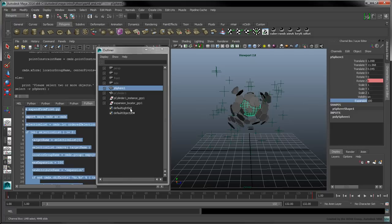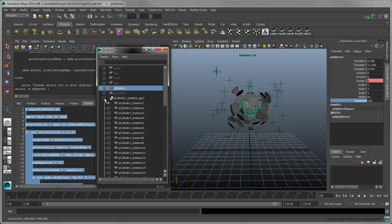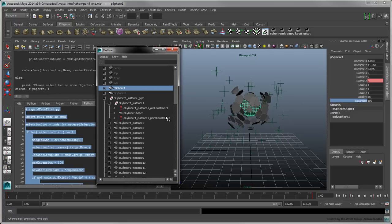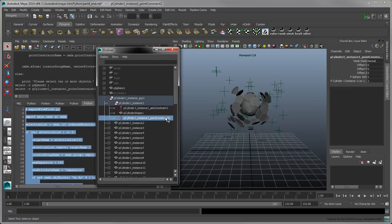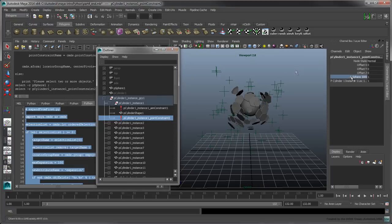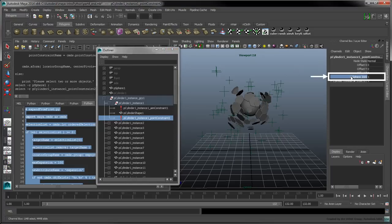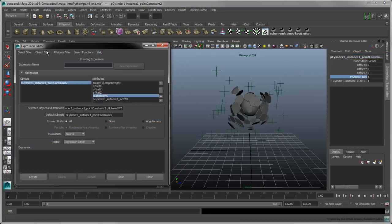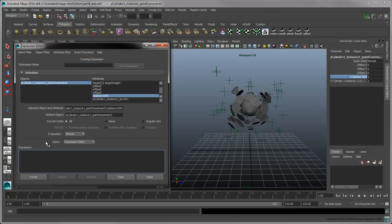To manually create an expression to drive the weights of a point constraint, select one of the hexagon's point constraints. In the channel box, click on the first weight, and select Edit Expressions. Use the following expression to determine the hexagon's attraction towards the sphere.